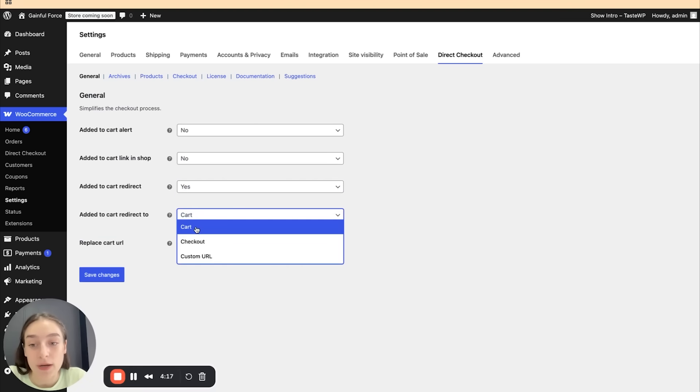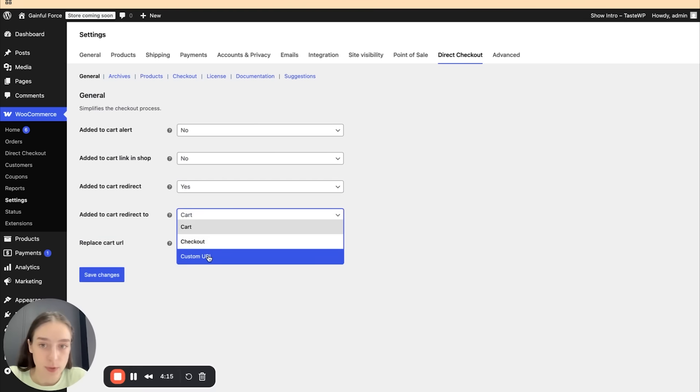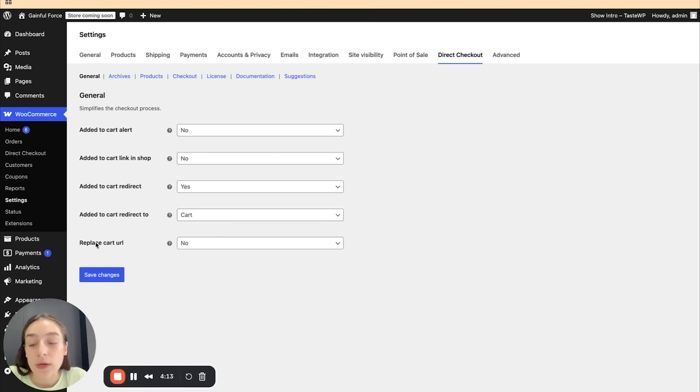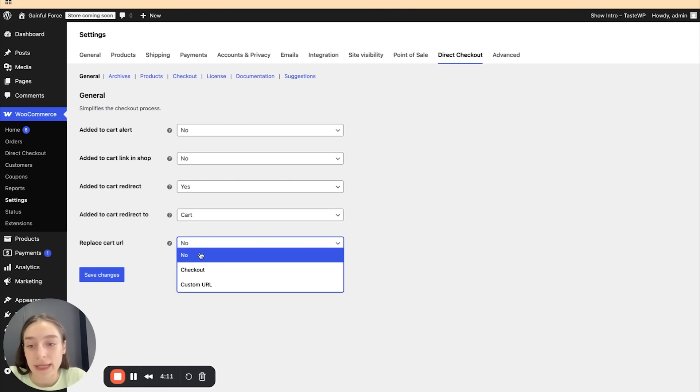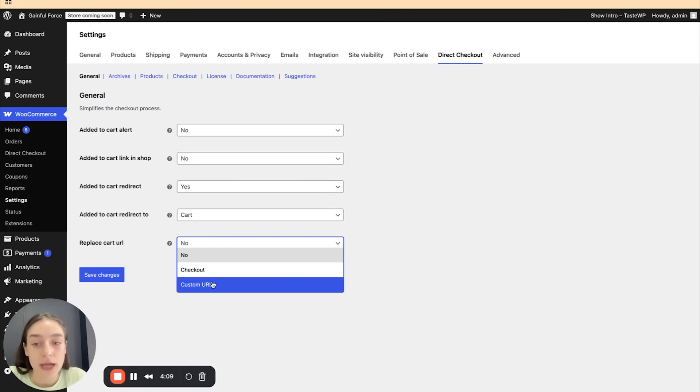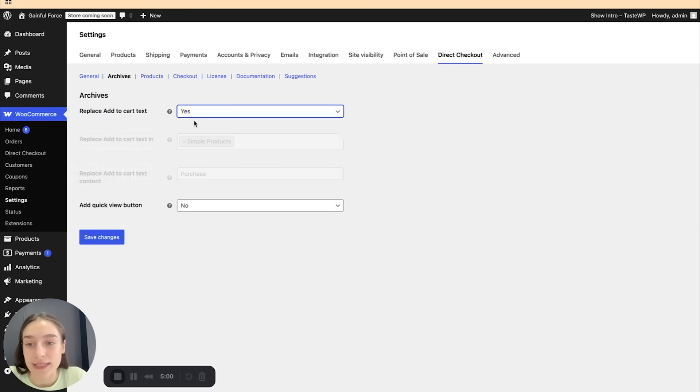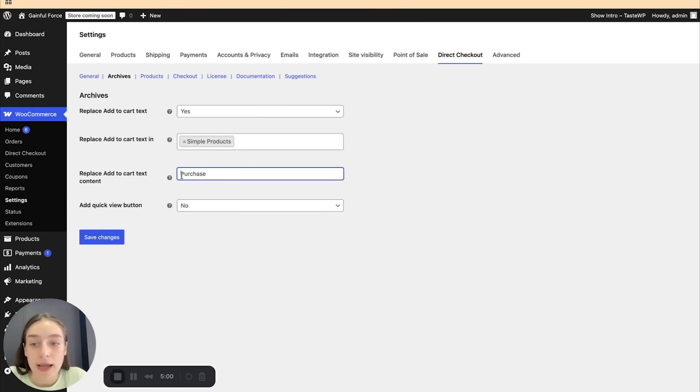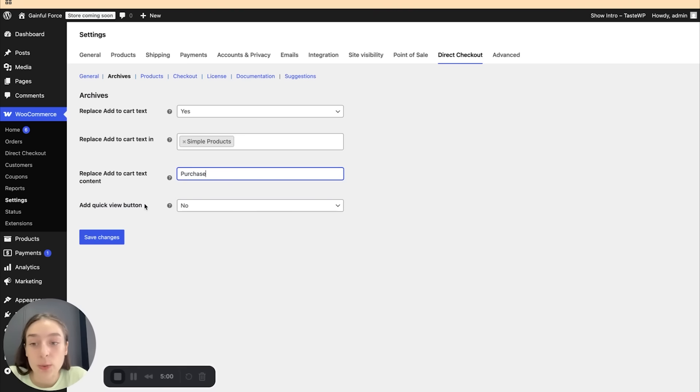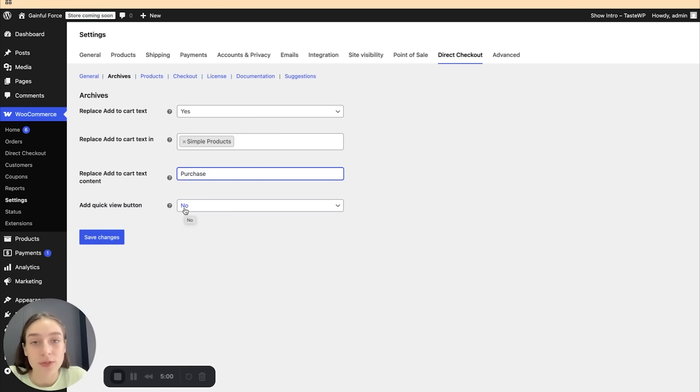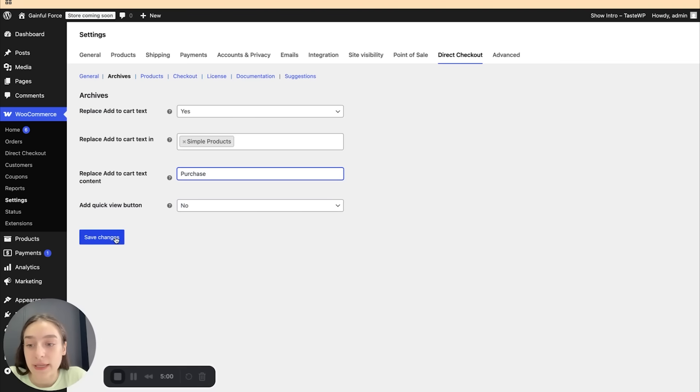And then you can also replace the cart URL. Again, you have the option of checkout and custom URL. And in the archives, you can choose to replace the add to cart text. If you set to yes, you're going to simply need to customize the text here. Currently, it's just purchase. And you can also add quick view button that we just saw when clicking on the plus button and the preview is going to appear on the screen and they will be immediately able to add it to cart. So let's save the changes here.